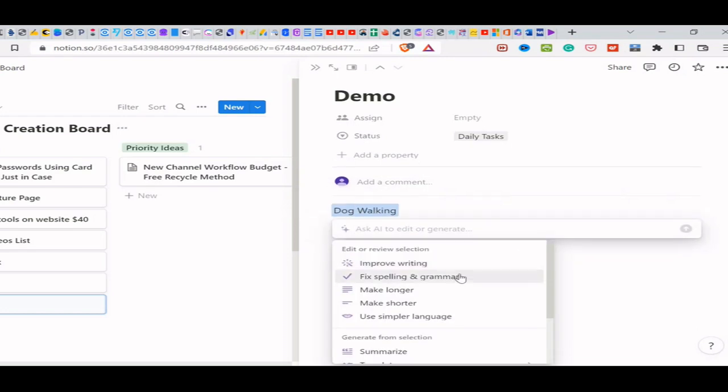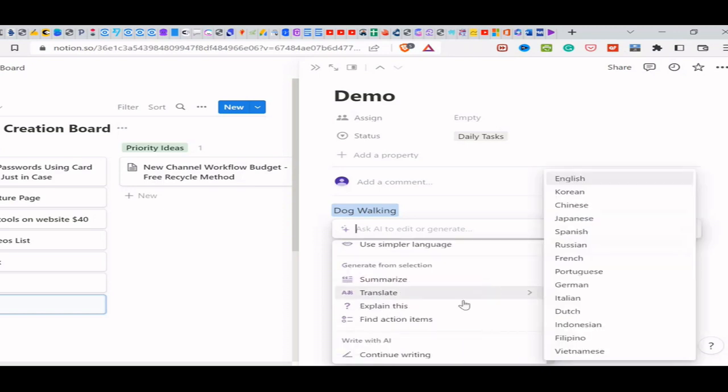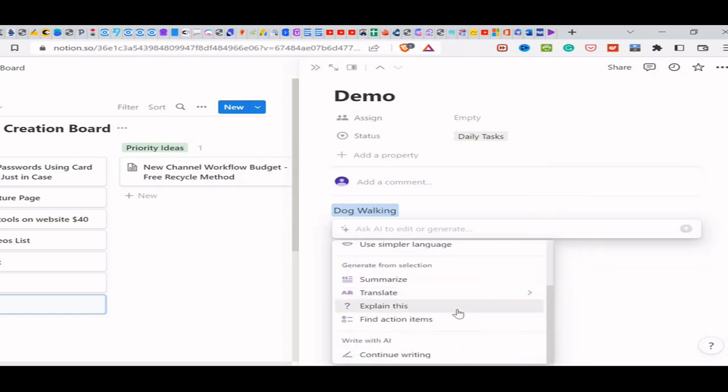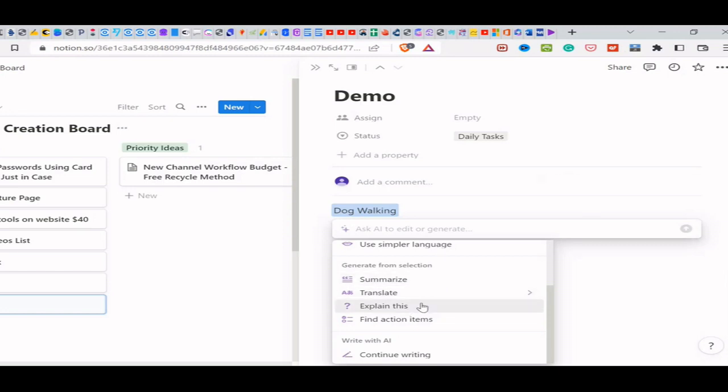You can have improved writing, fixed spelling and grammar, make it longer, make it shorter, simple language. You can summarize it. You can explain this and continue writing. Anyway, I'm going to just go over these, because a lot of these other ones, you probably know what they are, but I'm going to go explain this.